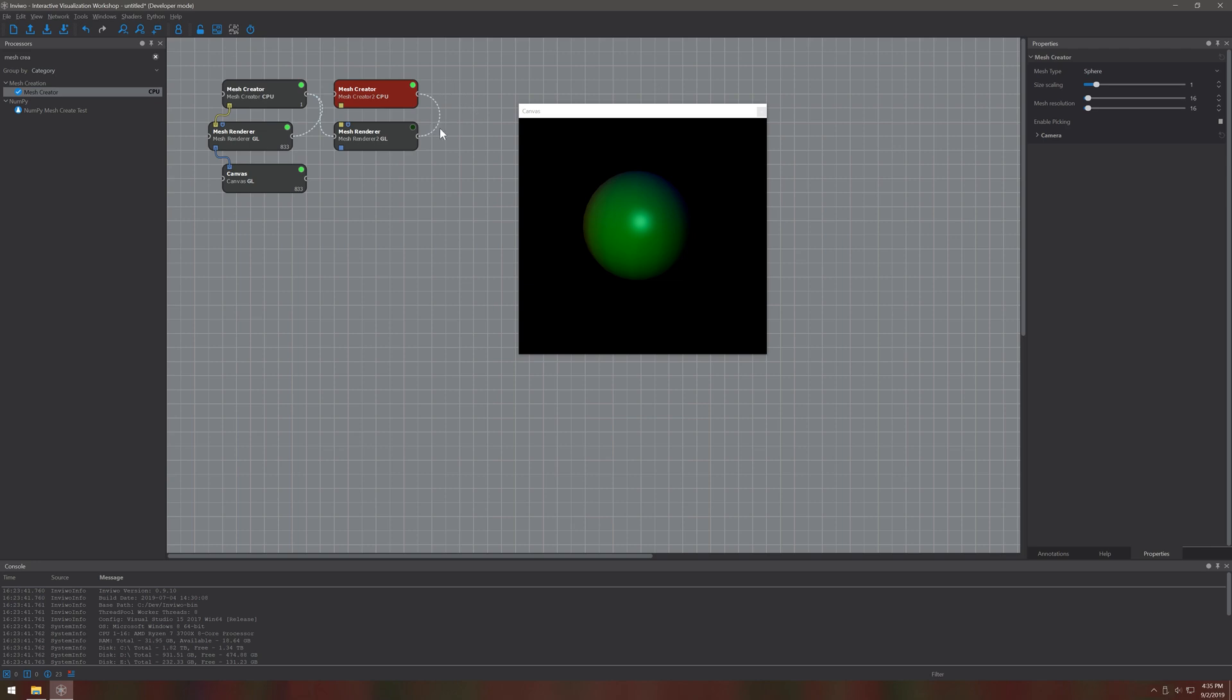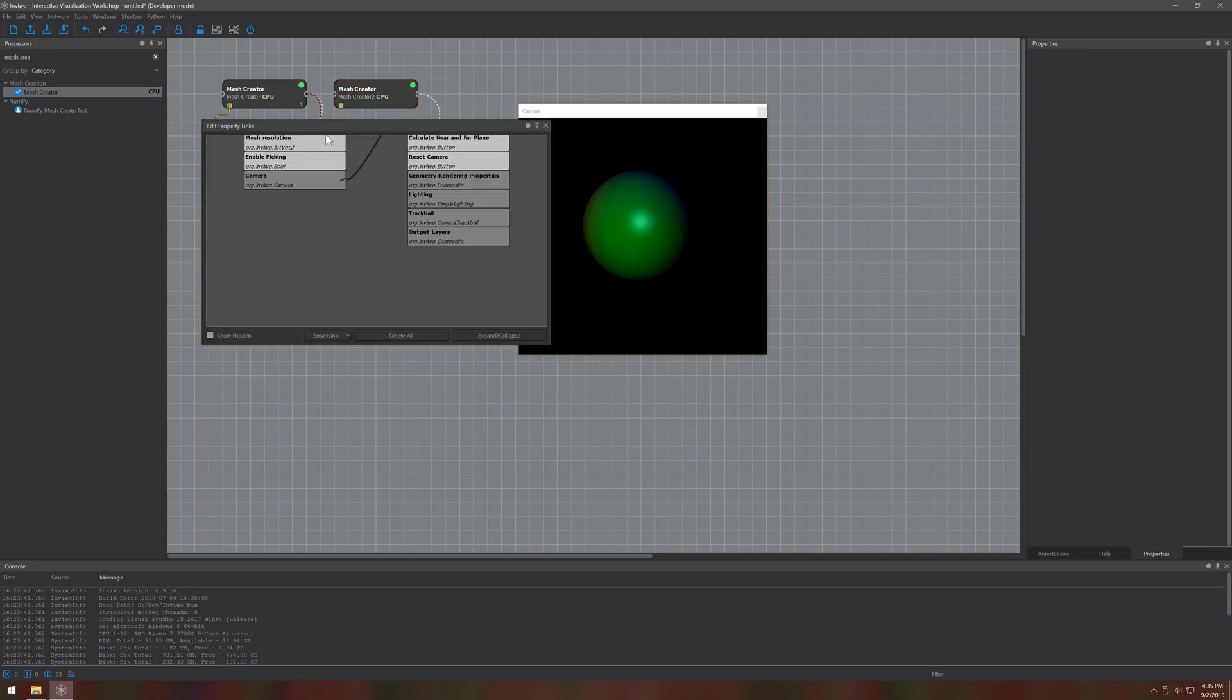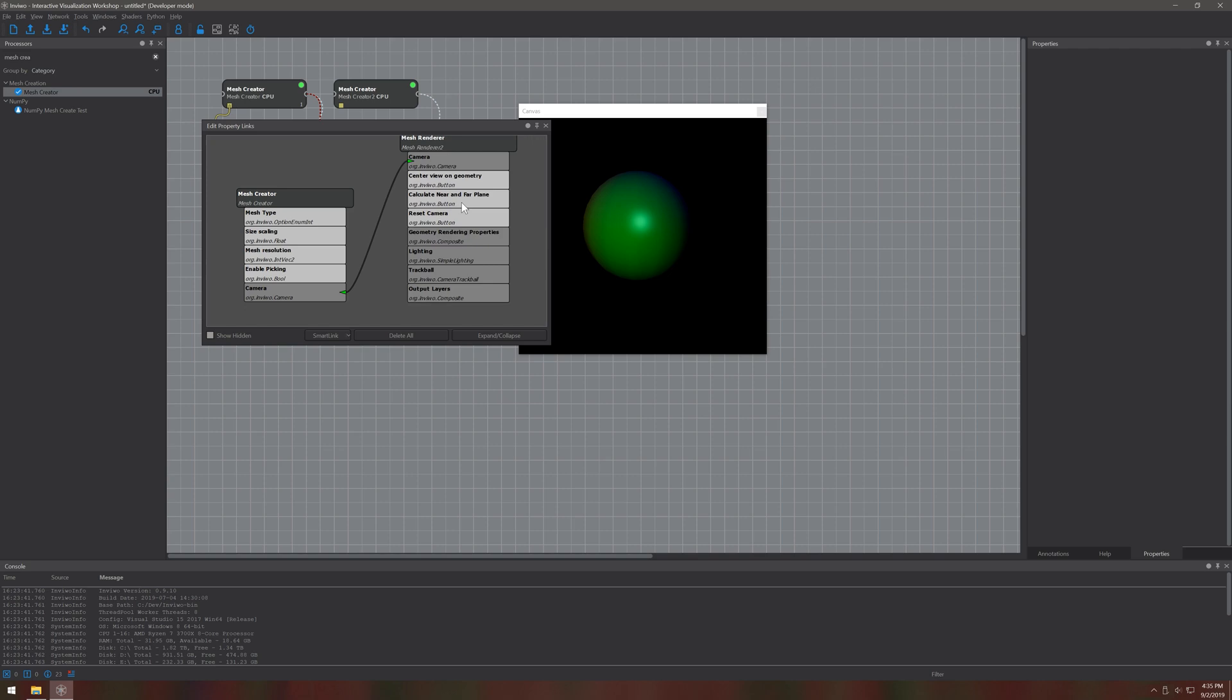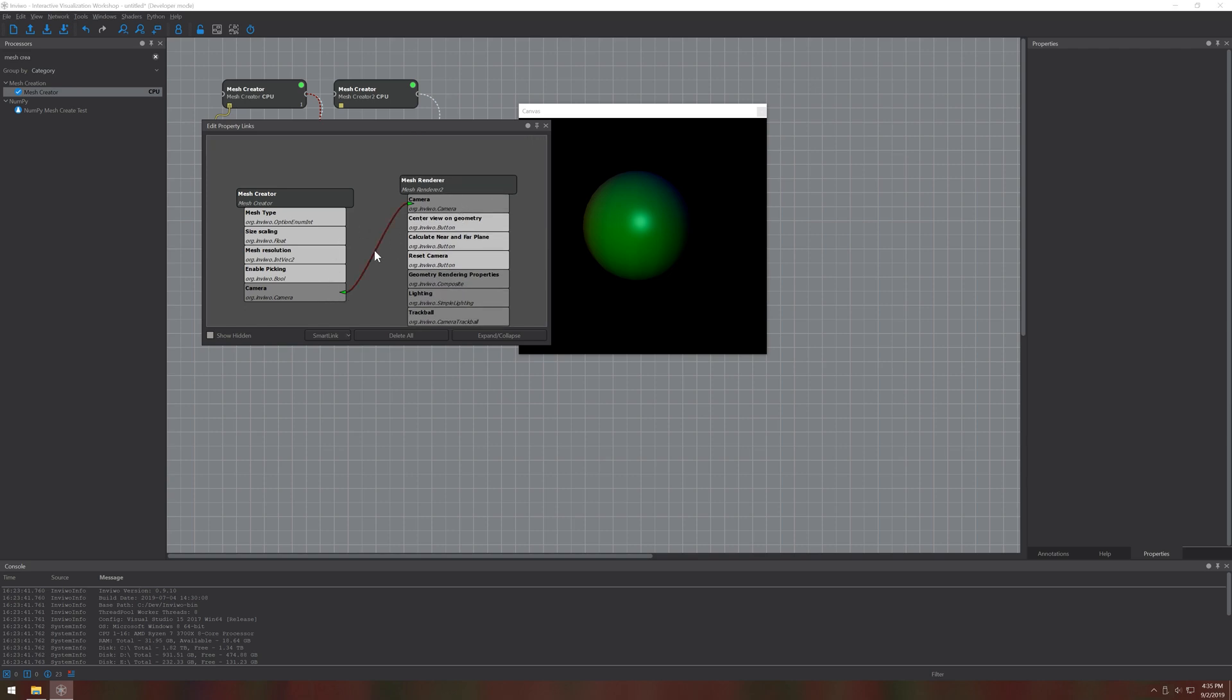Note that those two processors got connected after I dragged the second one in. Envivo automatically connects processors with properties of the same type to keep them in sync. For example here we connect the camera so we always have a synced camera in all of those processors. By default they synchronize the data in both directions, but you can also change that by clicking on the link.